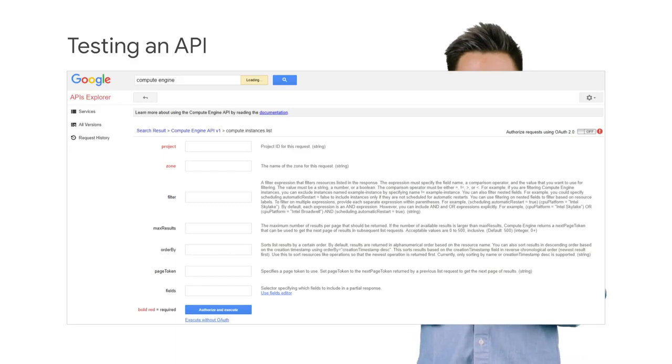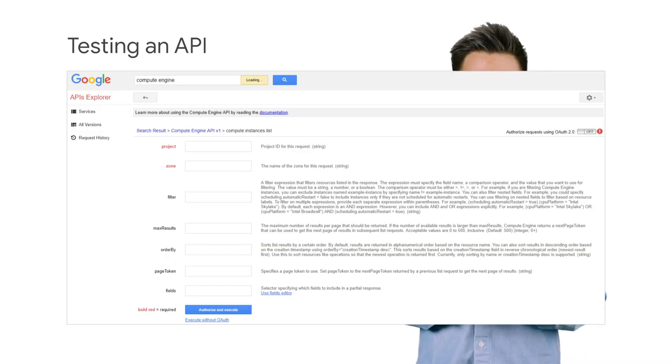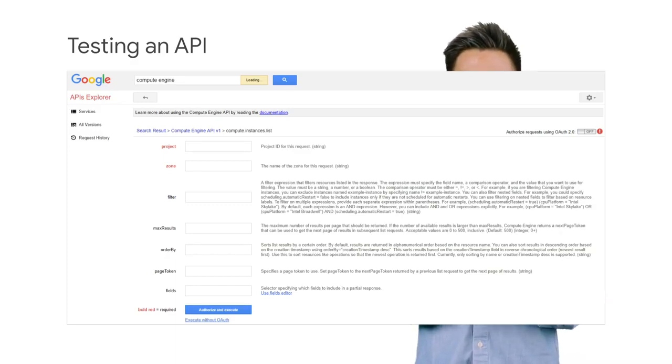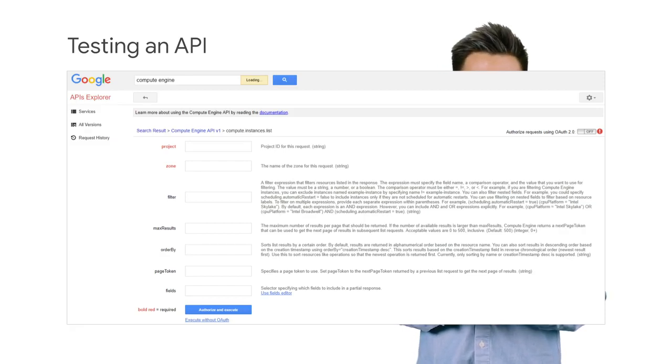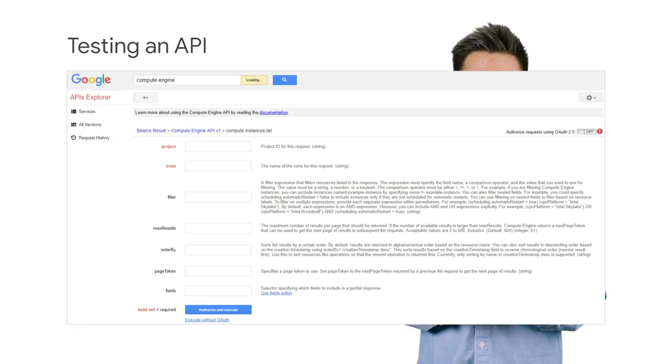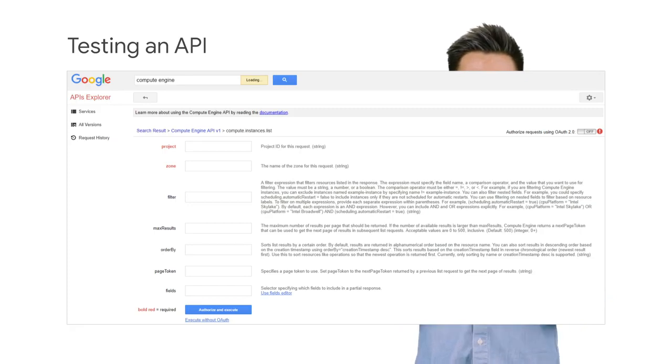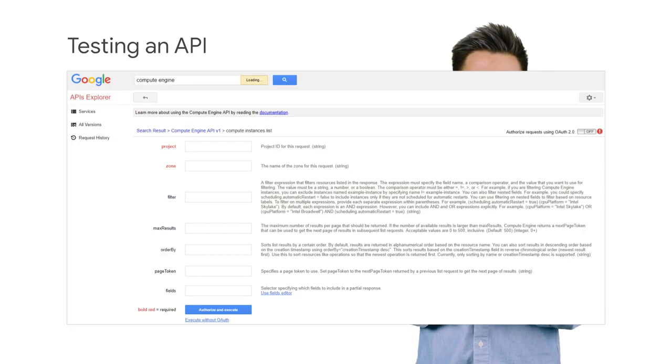In this example, the compute.instances.list method from the Compute Engine API will be tested. Items listed in red are required inputs. When the method is run, you will have to log in using OAuth 2.0.